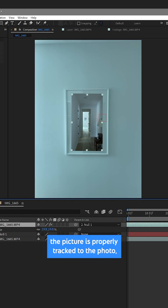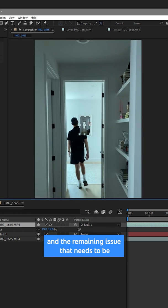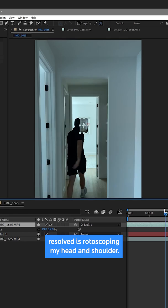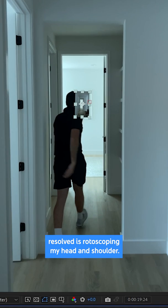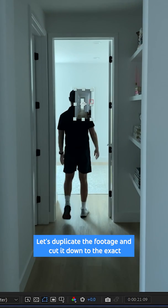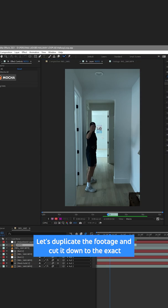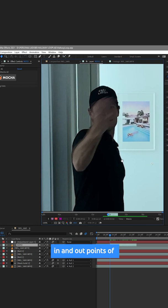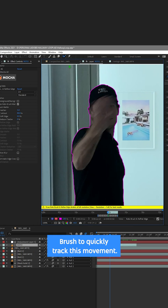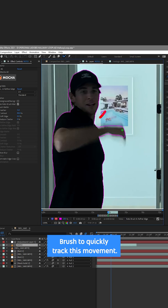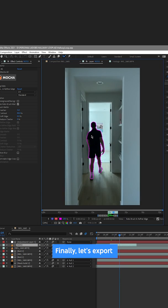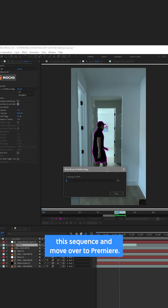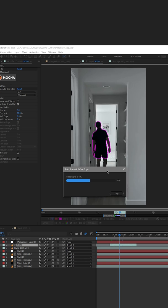The remaining issue that needs to be resolved is rotoscoping my head and shoulder. Let's duplicate the footage and cut it down to the exact in and out points of when my shoulder crosses over. Use the roto brush to quickly track this movement. Finally, let's export this sequence and move over to Premiere.